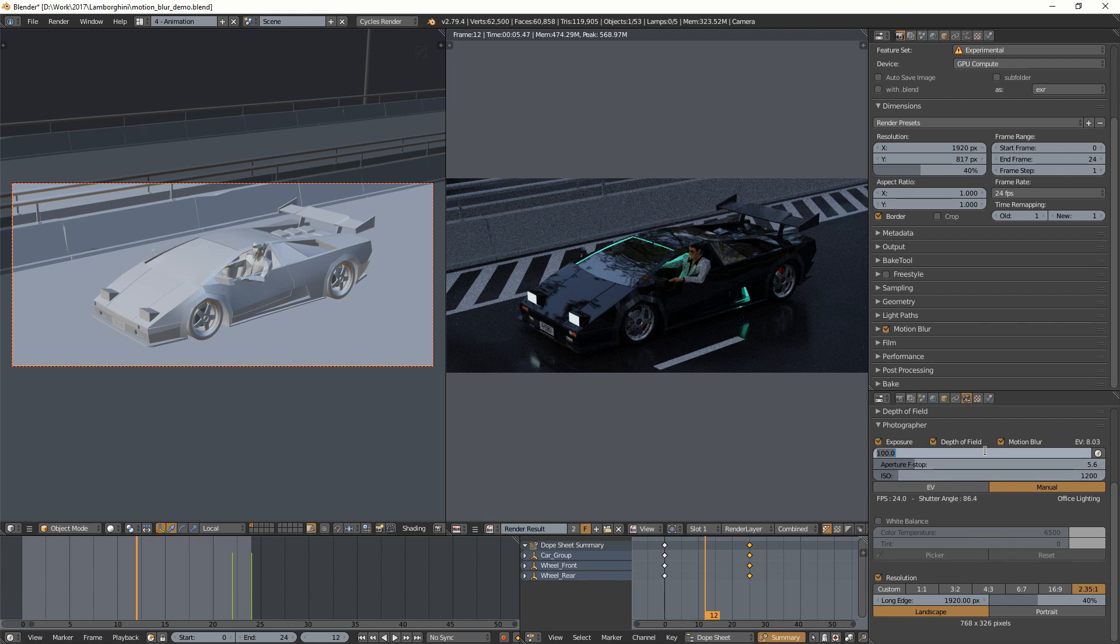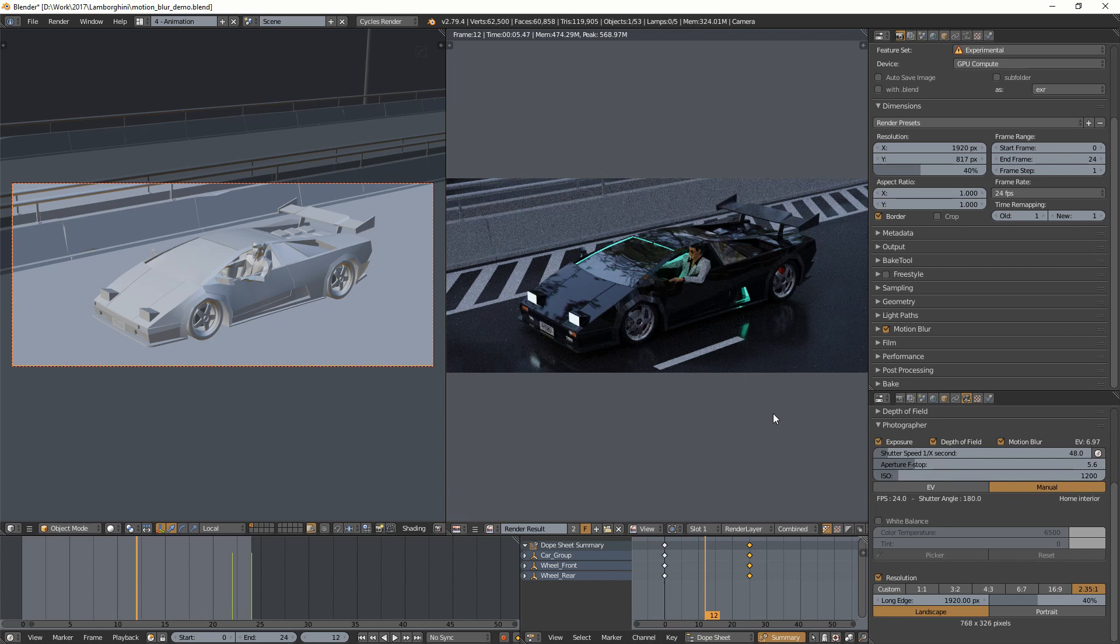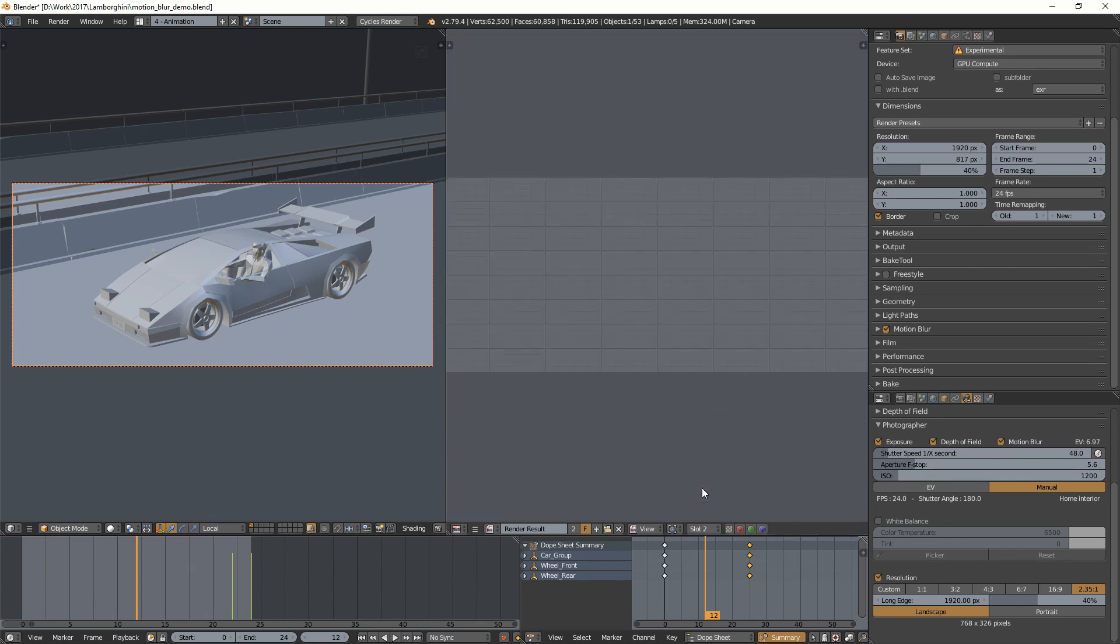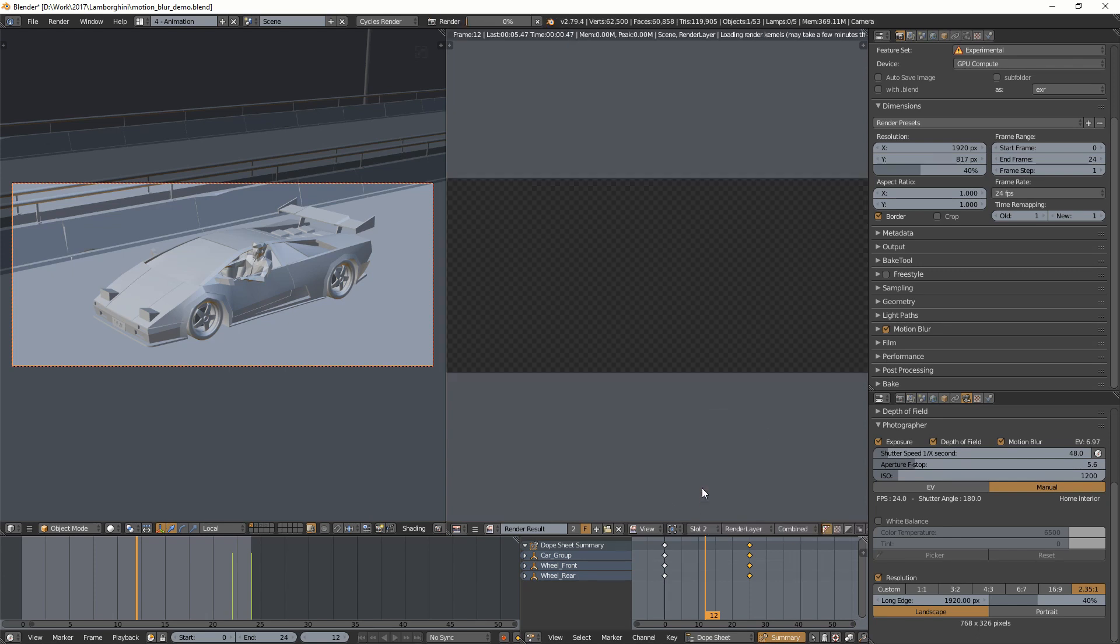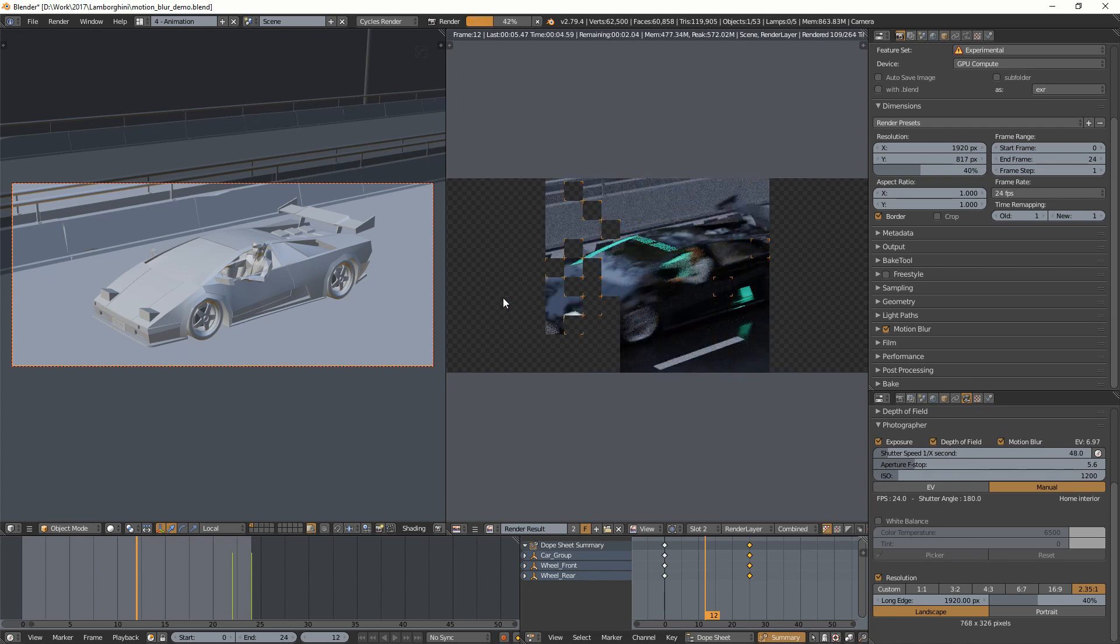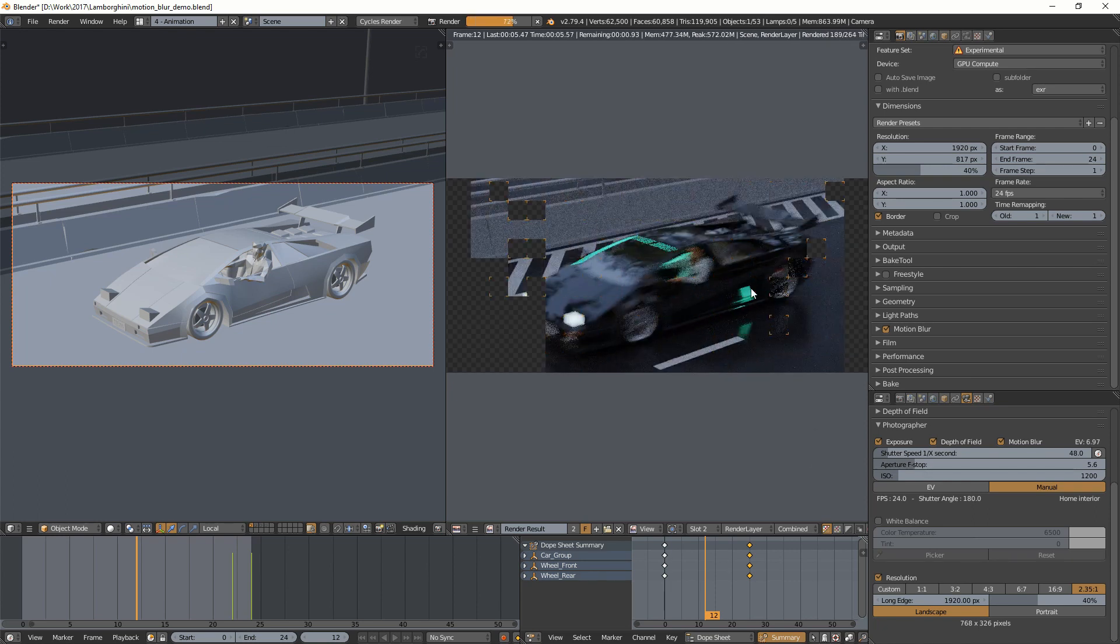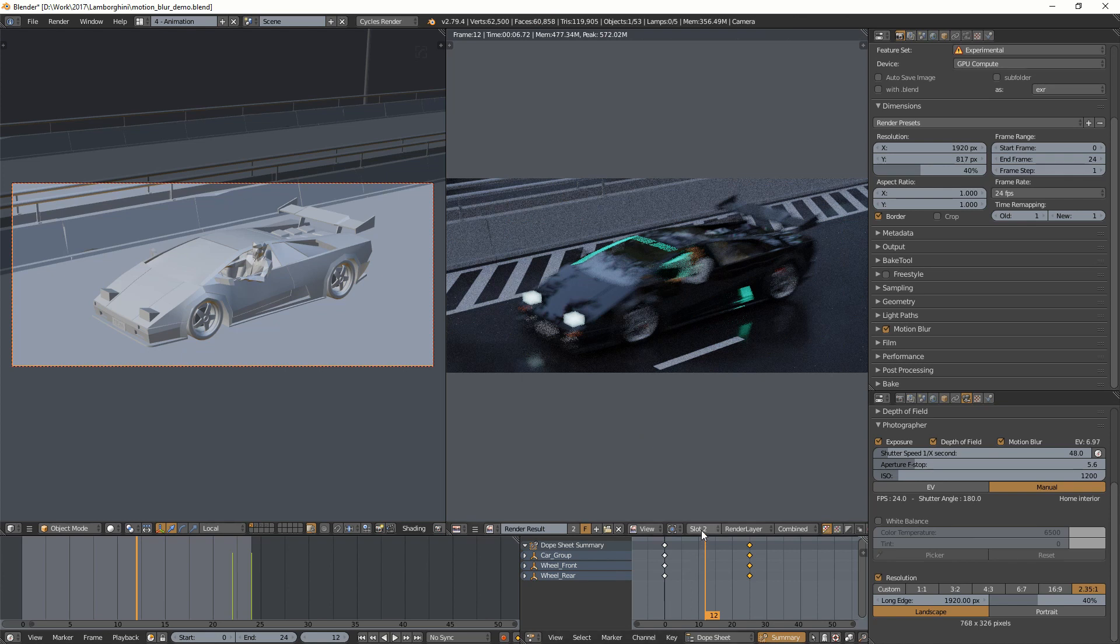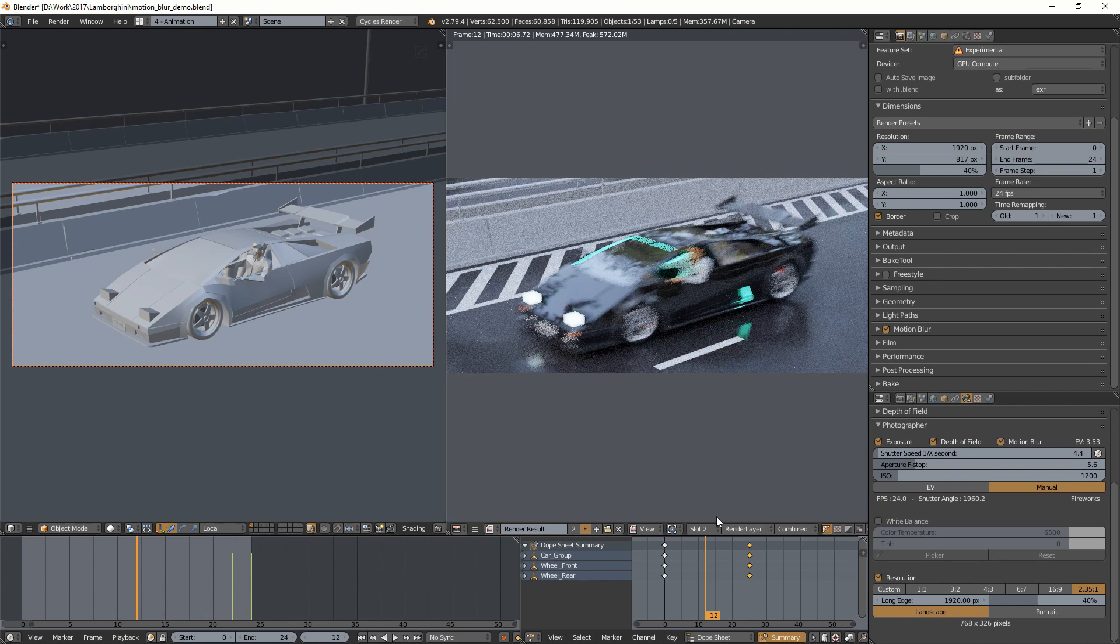So now let's use a shutter speed of 1/40th of a second, and let's render it again and see how it looks with motion blur. So yeah, now my car is blurred because it's moving. And if I want, I can change my shutter speed to make it longer. So it's also changing the exposure because I'm in manual mode, so the shutter speed affects the exposure.